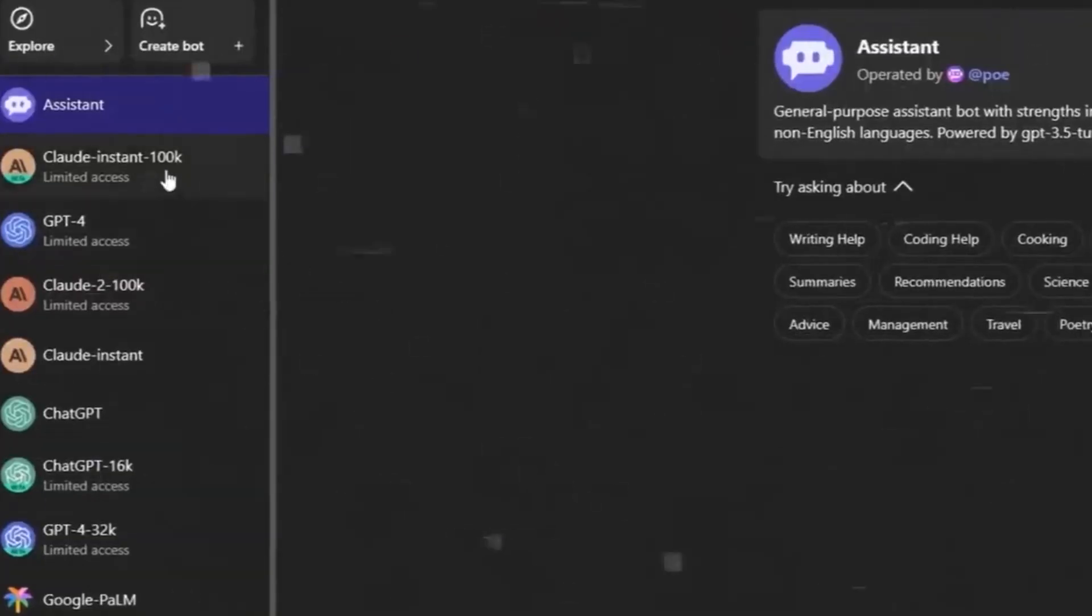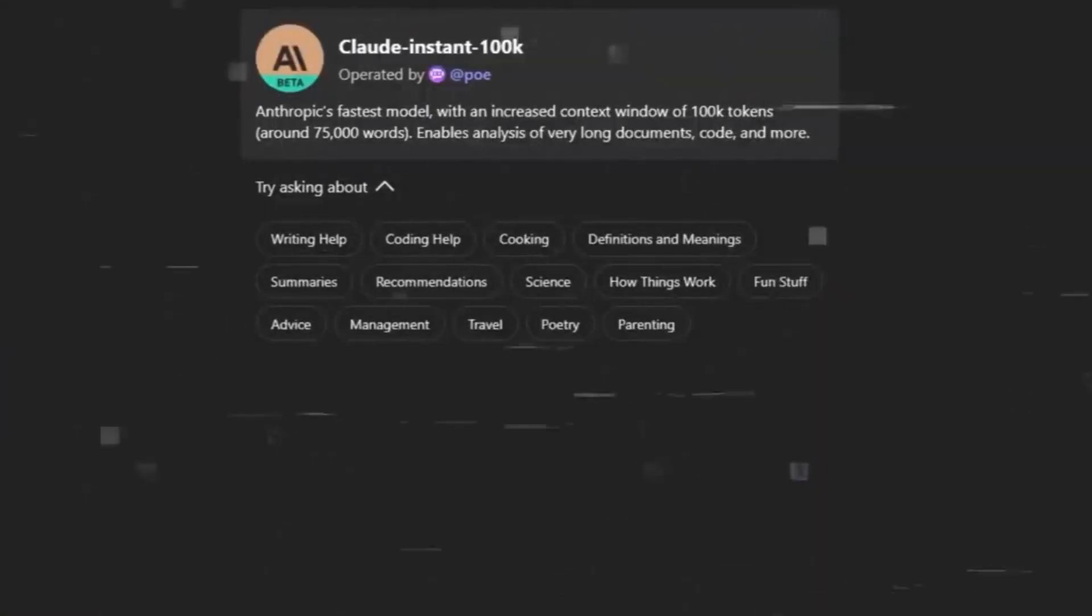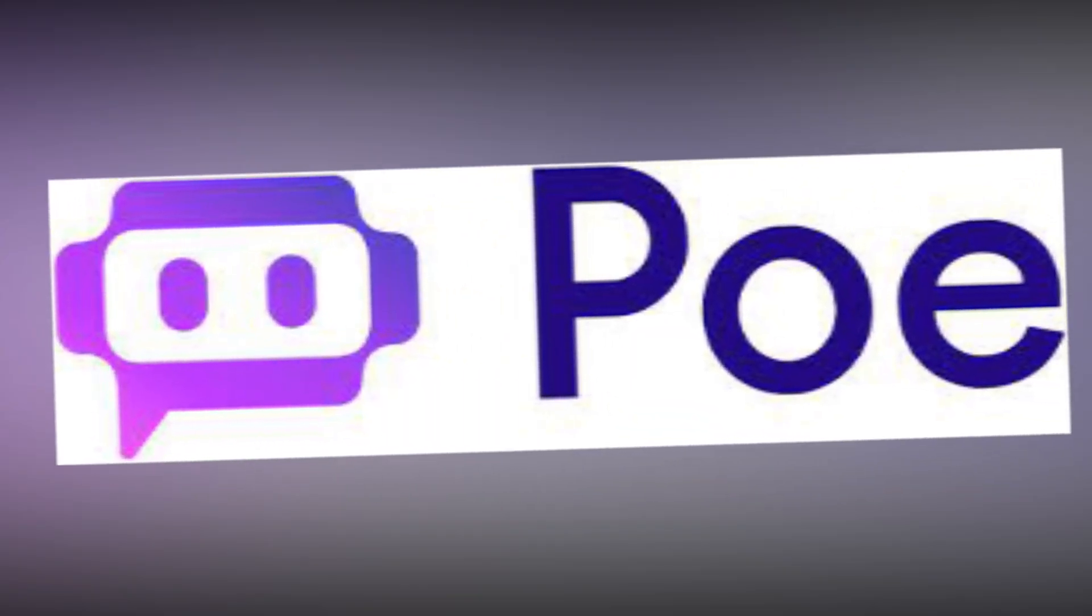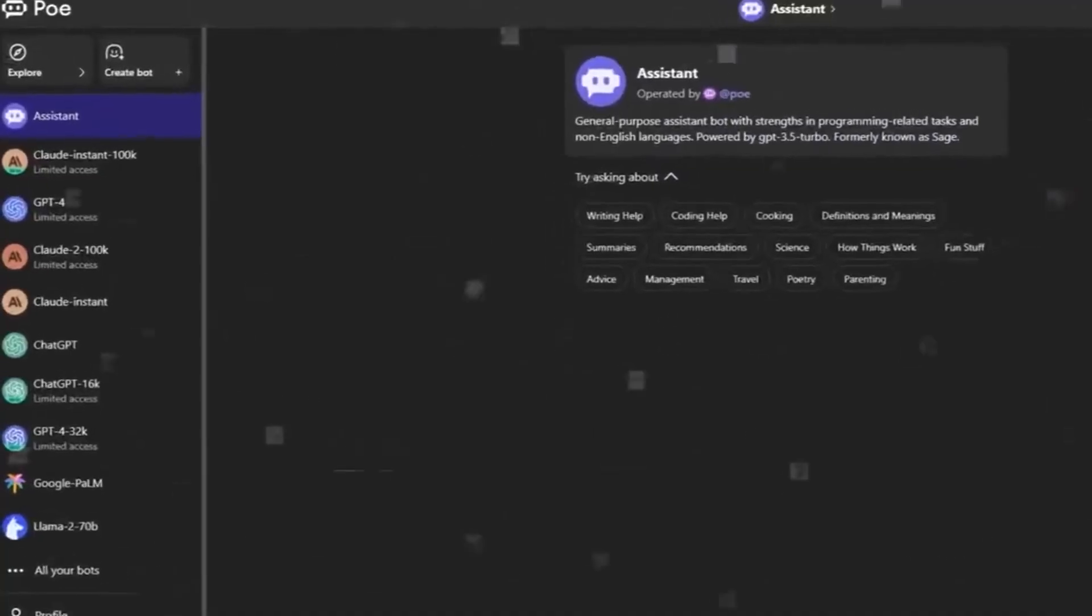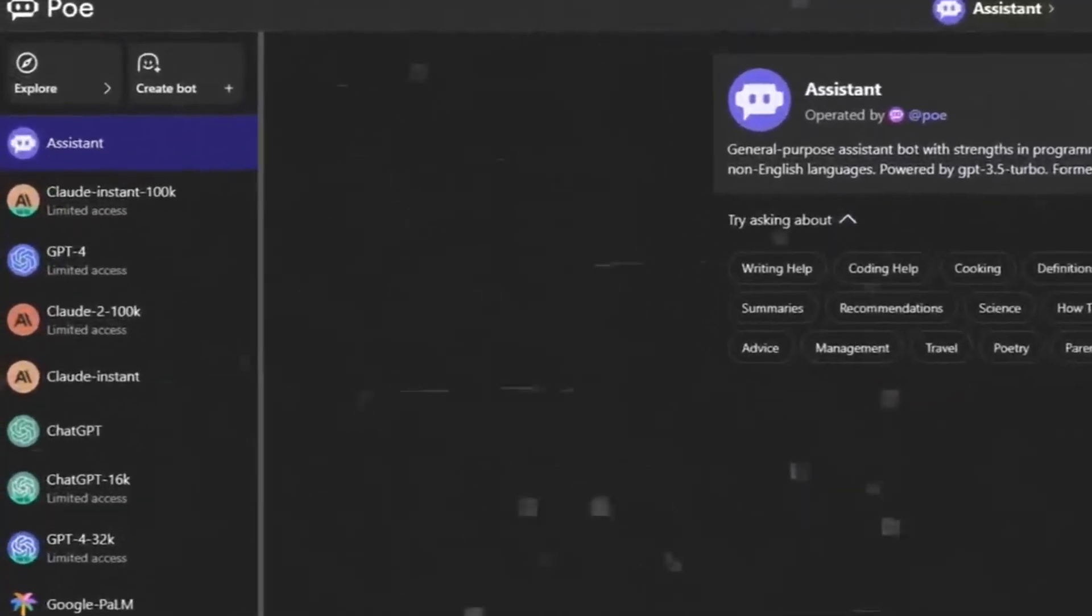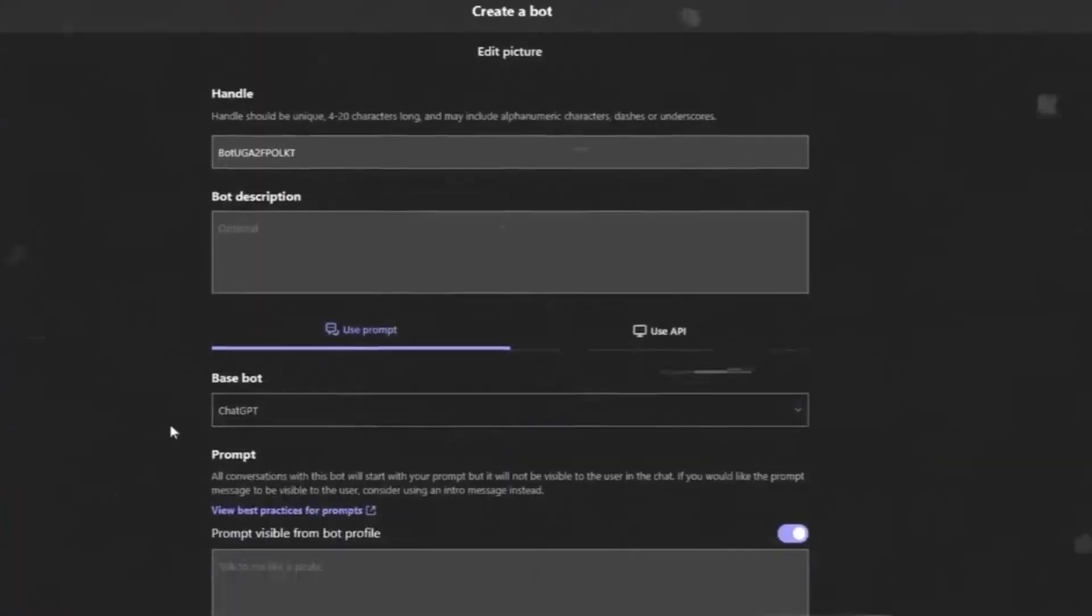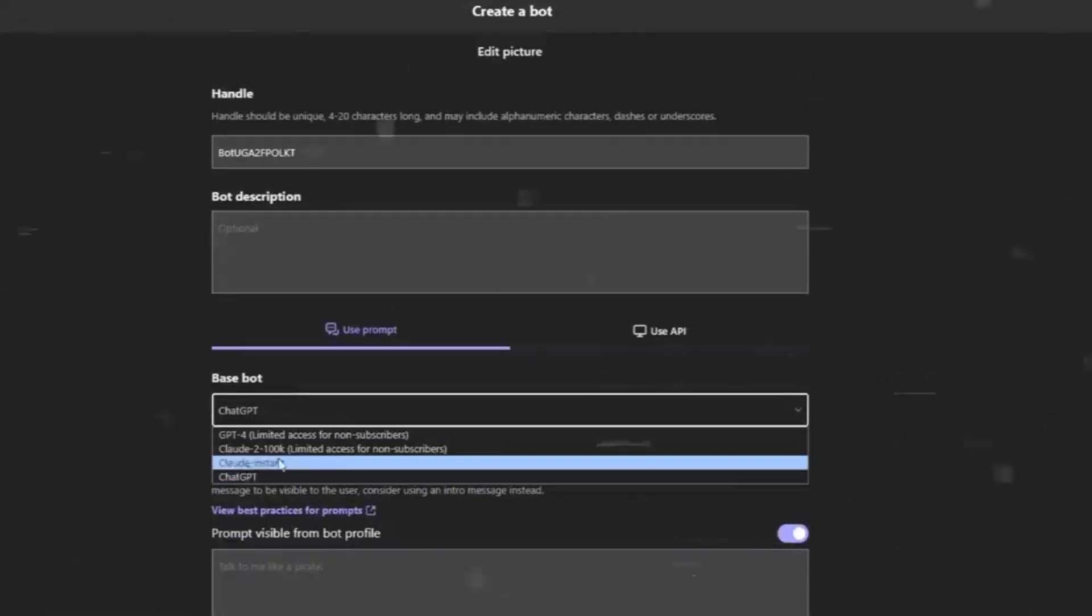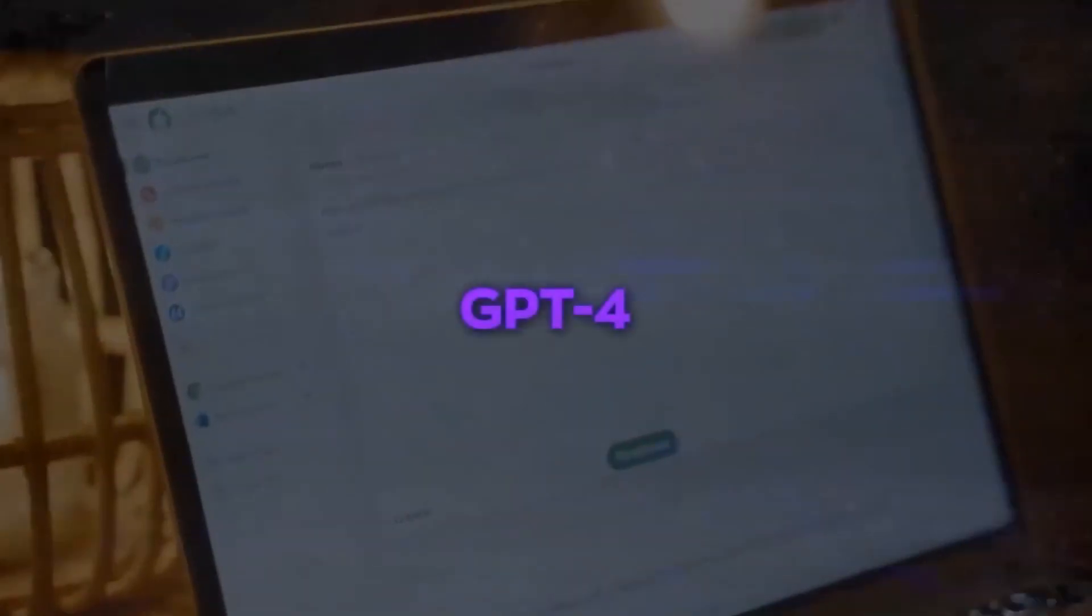Moreover, the chat history is neatly organized on the right side of your screen, ensuring seamless navigation and reference. One of the standout features of PoAI is its lightning-fast and precise responses, achieved through harnessing the capabilities of the latest LLM versions, including the remarkable GPT-4.